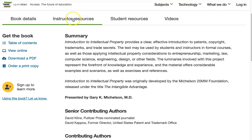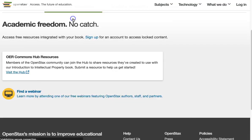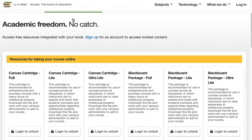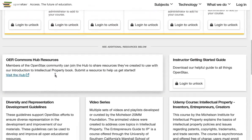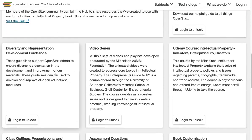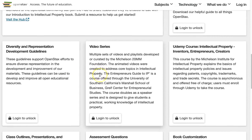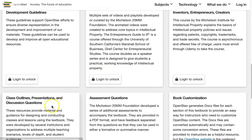You can click on Instructor Resources to see accompanying materials, such as canvas cartridges. There are also videos, slideshow presentations, and quizzes.